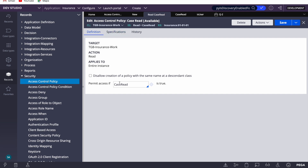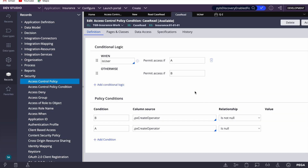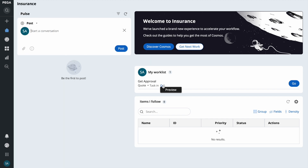Let's revisit the conditions. The read policy returns true only when conditions are satisfied — the user can read. If the access group is insurance_user, we go to condition A, where px create operator is null, so it returns false and the user cannot see the case. Now let's understand what discover is. This user cannot read the case, but they may want to see just the status.